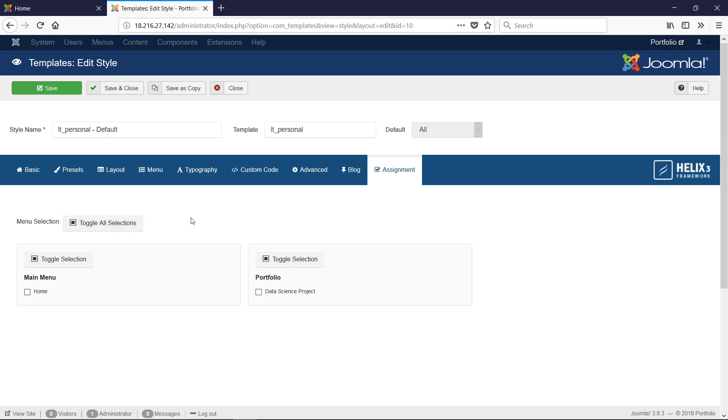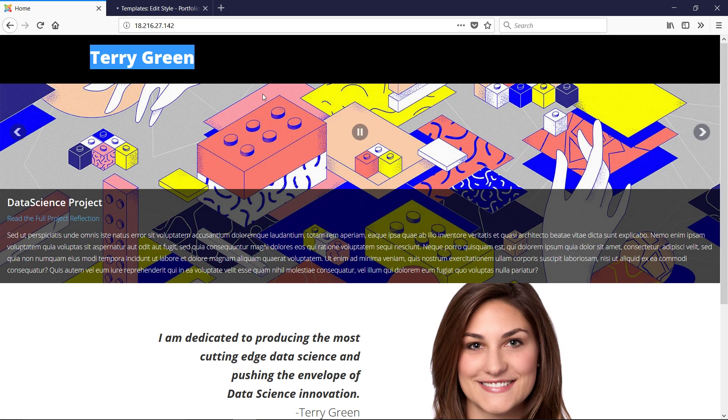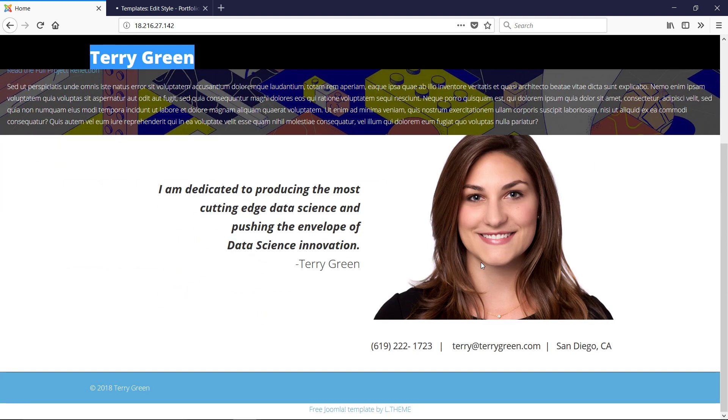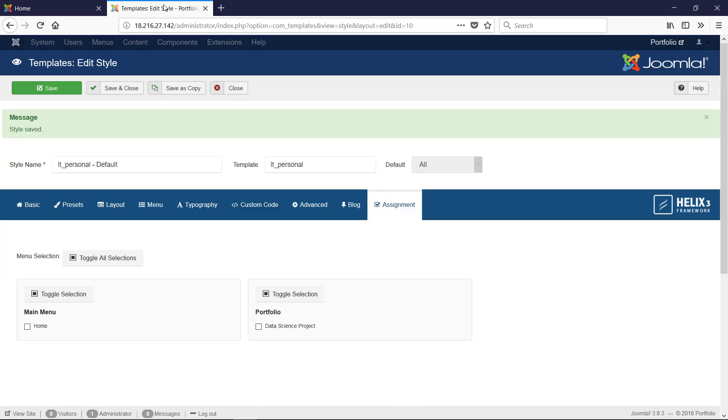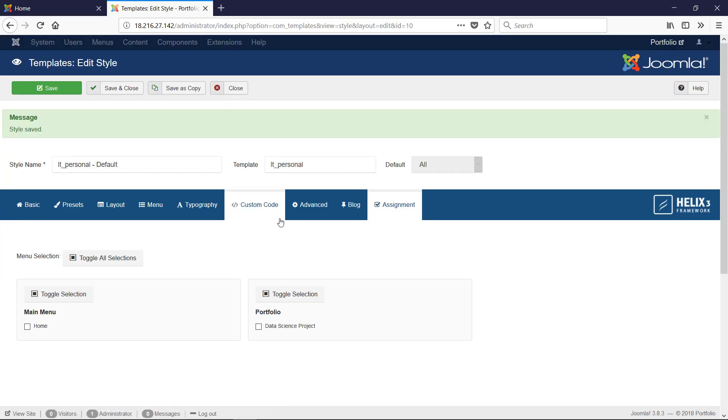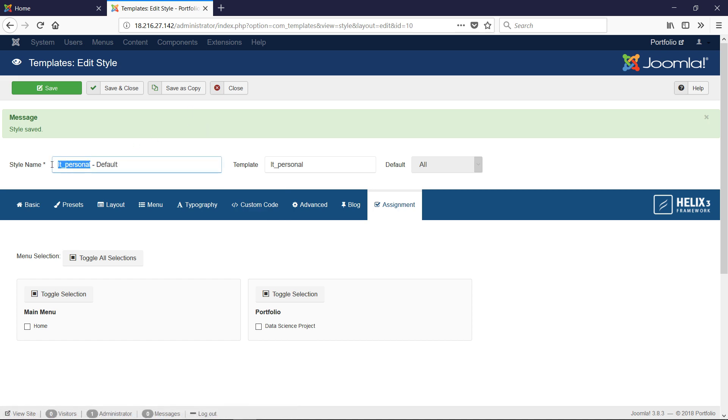That is all for the template. Once you save that, if you reload your page, you're going to see a couple of changes happen. It won't look quite like this yet, but it will have changed just a little bit. That is how we edit our template.